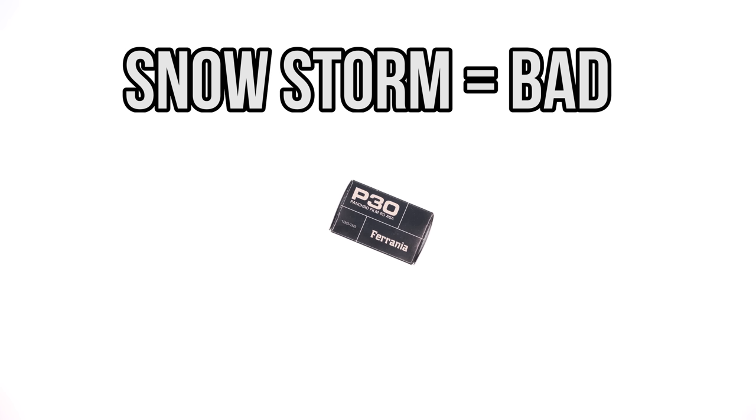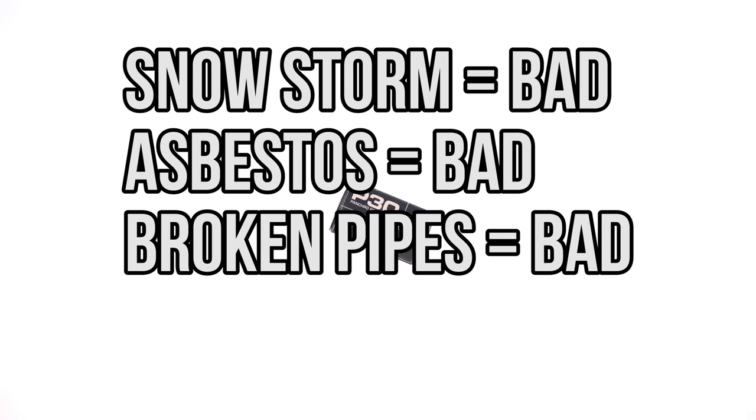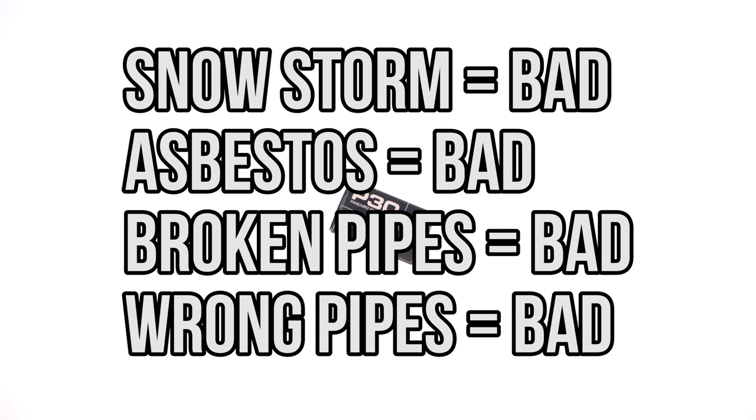Unfortunately for the folks at Film Ferrania and their backers, there was a series of unfortunate events which caused delay after delay. Things like a historic snowstorm which blew through Italy causing leaks and cracks in the pipes, finding asbestos in the walls which needed to be removed, having heavy machinery break their demineralized water pipes causing flooding, having low pressure gas pipes installed instead of the required high pressure pipes.